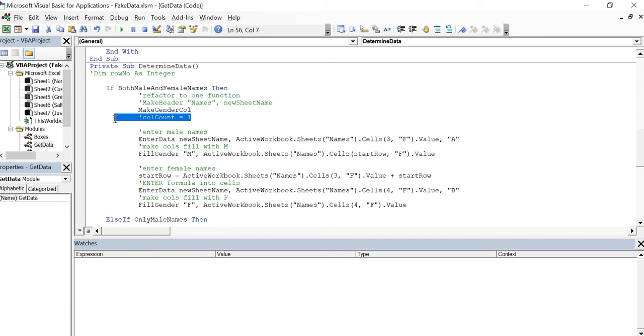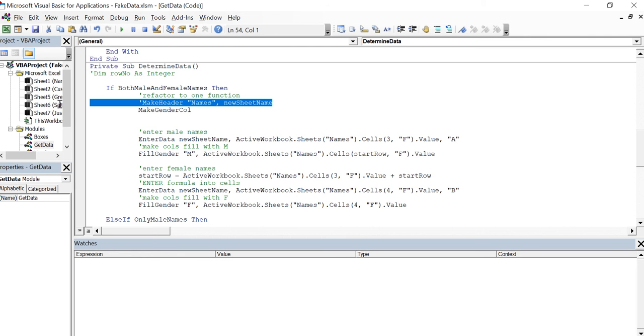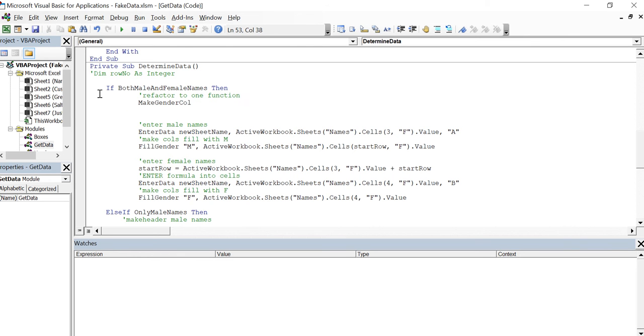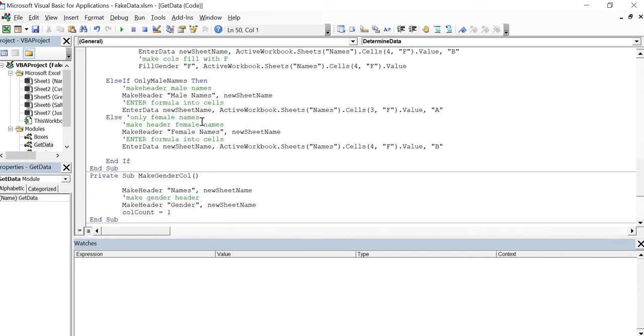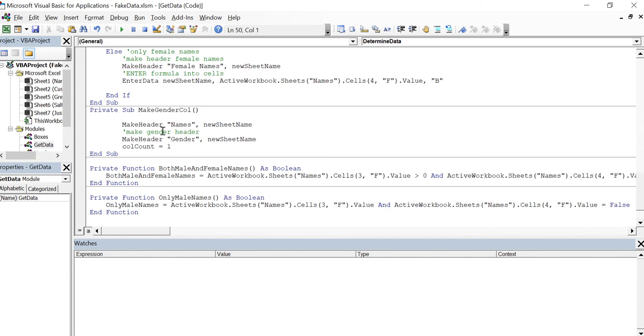I took out column count so I'm going to take them out here now. Also got rid of this dim row as integer. When I took out these two lines of code I placed them into the make gender column.